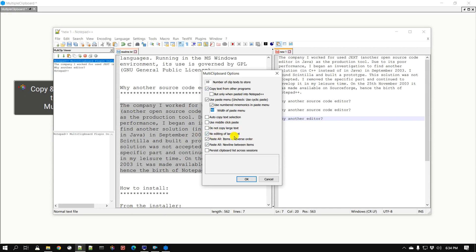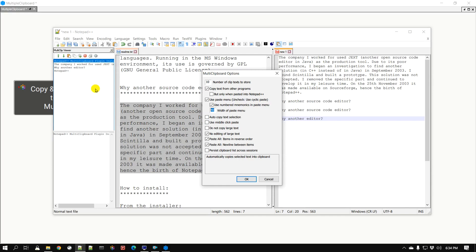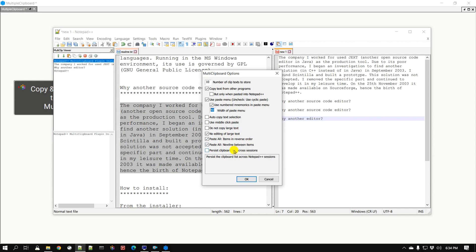There is also an option to not copy really large text. For example, if you're in a web browser and you copy a large set of paragraphs, it might inadvertently affect Notepad++ because it has to keep track of that large text. You can disable large text copying, but since I don't typically copy really large text I'm going to keep that open. Lastly there is the 'Paste All' feature, which is a really cool feature.